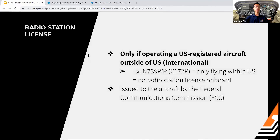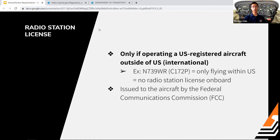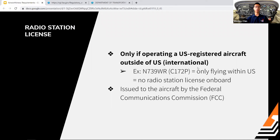The radio station license — the second R in ARROW — is only required if operating outside the US or internationally. If you are operating a US-registered airplane inside the US, you don't need this license on board. It is not issued by the FAA; it's issued by the Federal Communications Commission, the FCC.